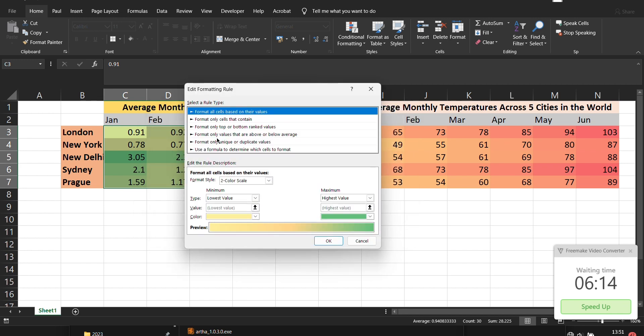Under edit the rule which means that you can choose the color grid scale. So by default it comes with the two color grid scale.